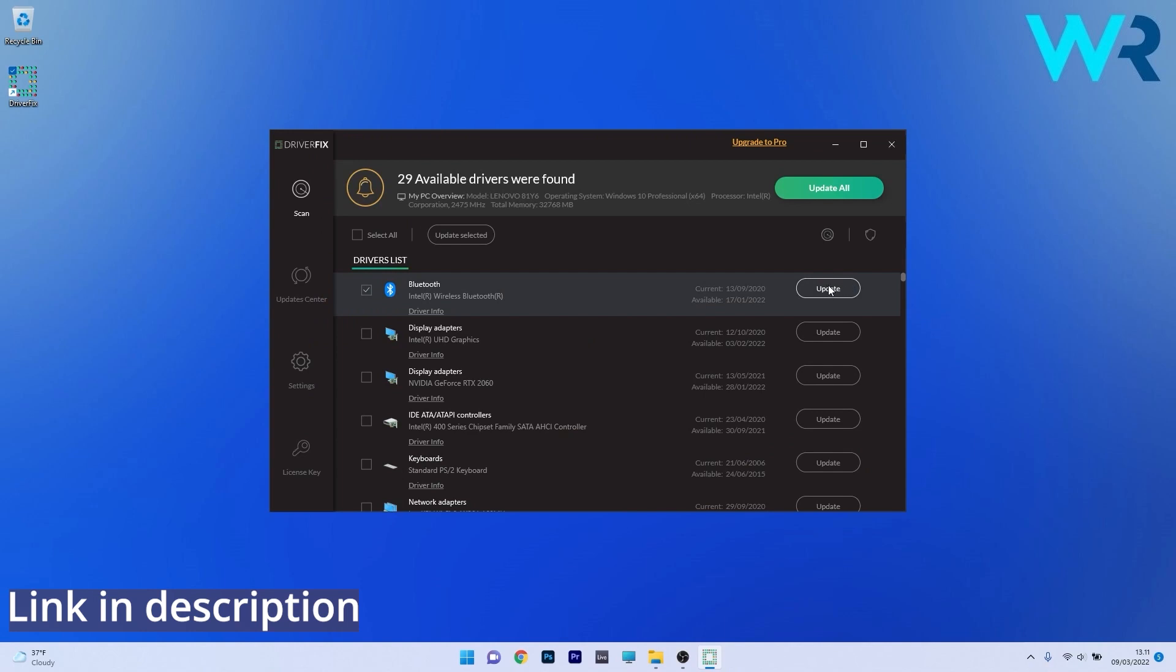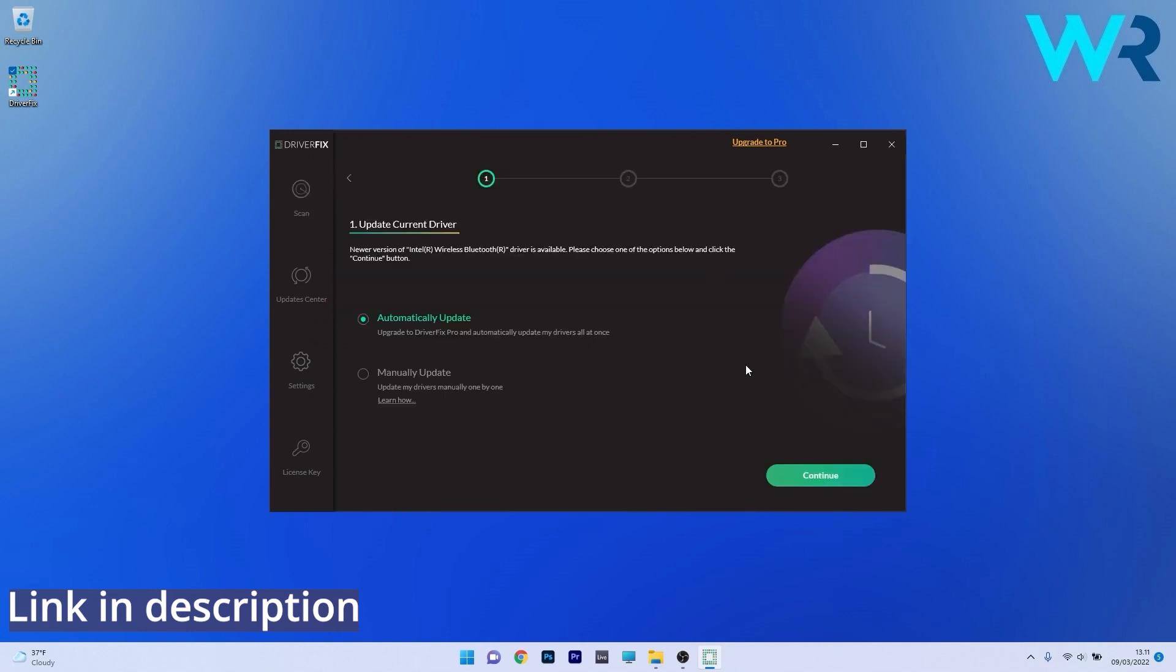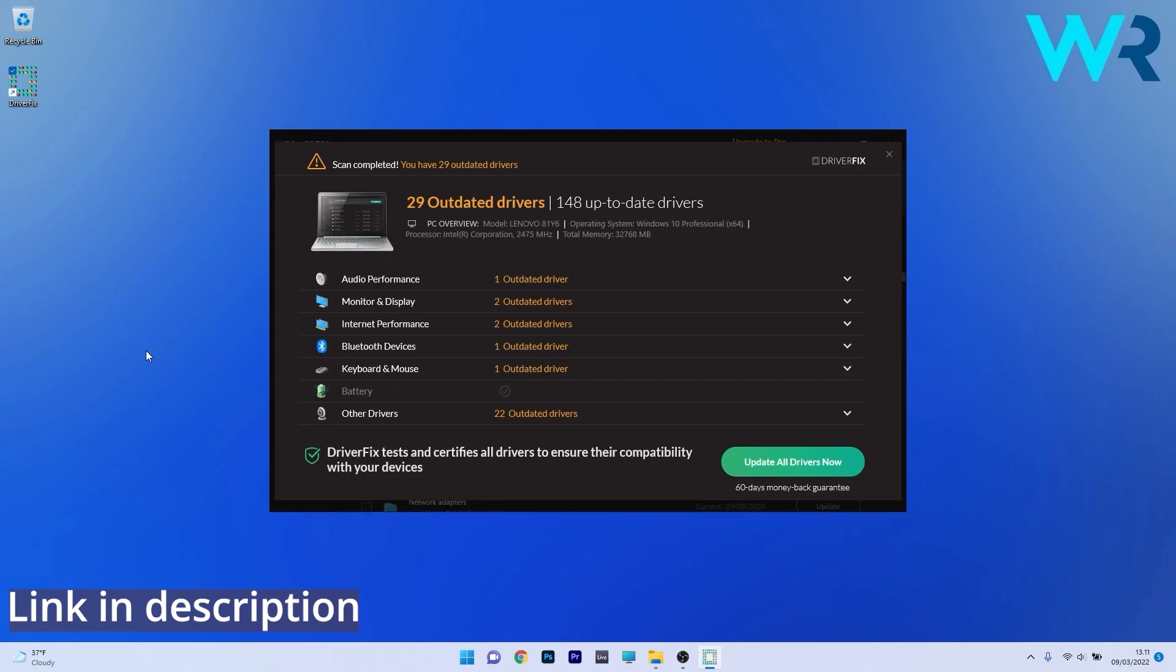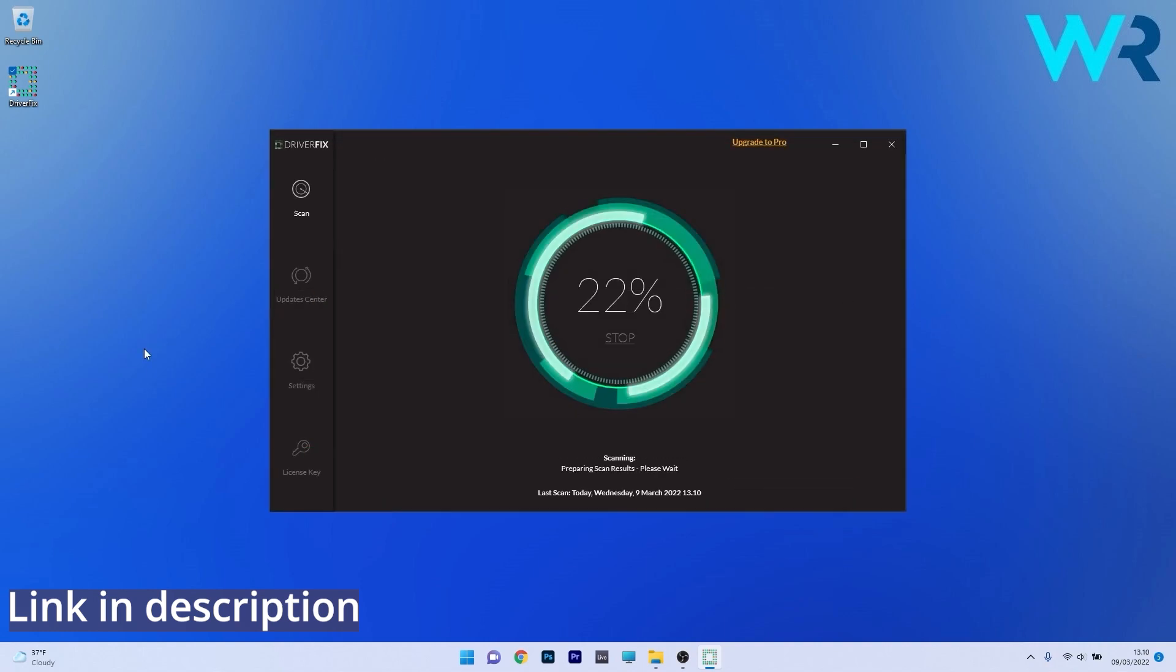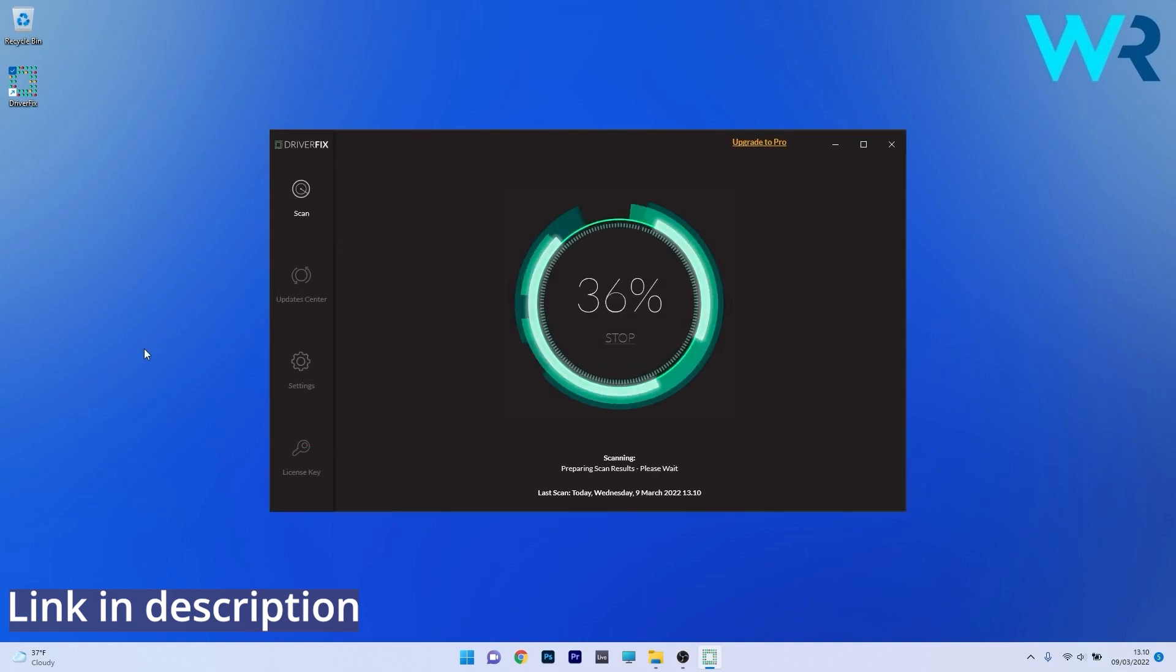And from there on you can choose to update the drivers you need manually or all at once if you upgrade to the Pro version. So make sure to check it out and get it for free by accessing the link in the description below.